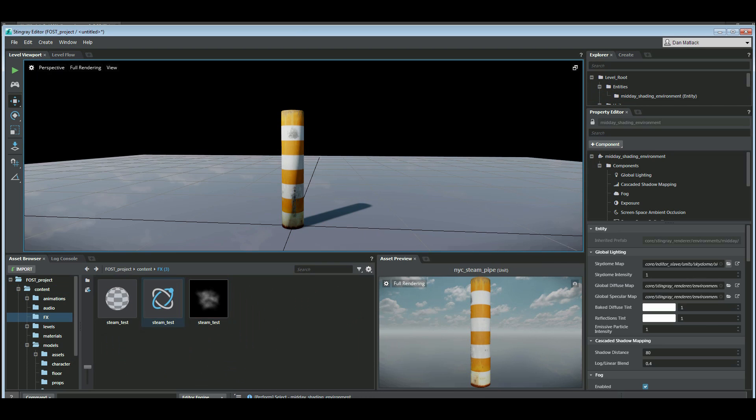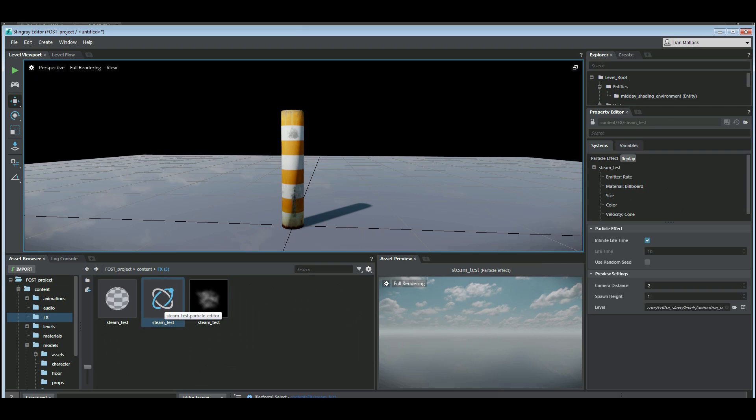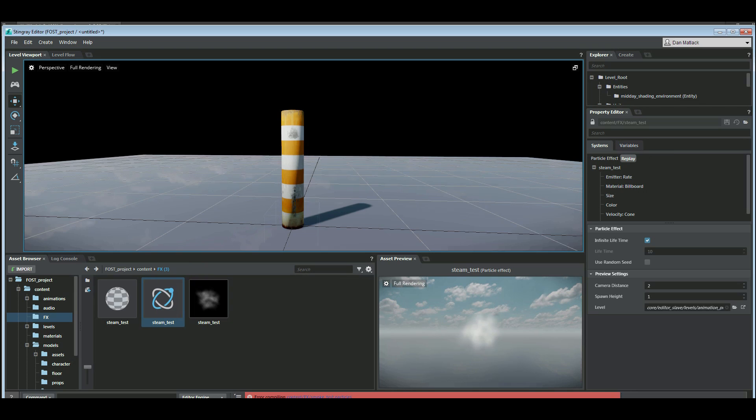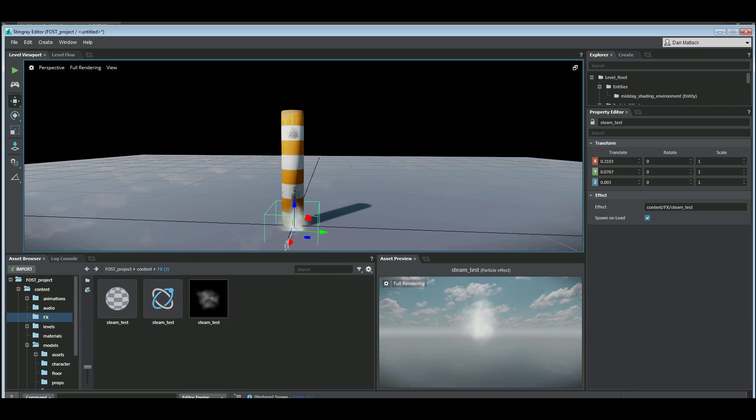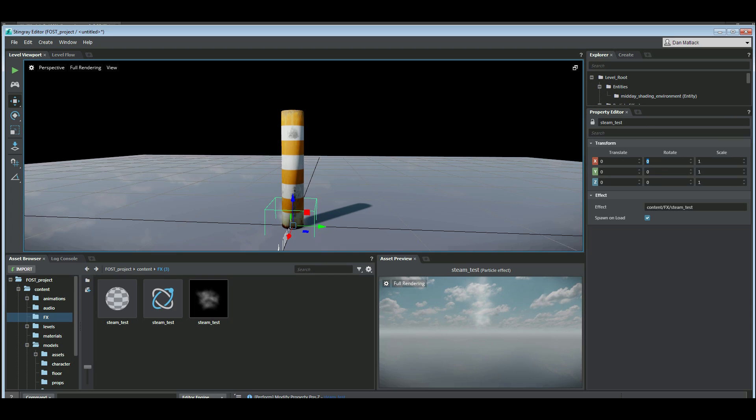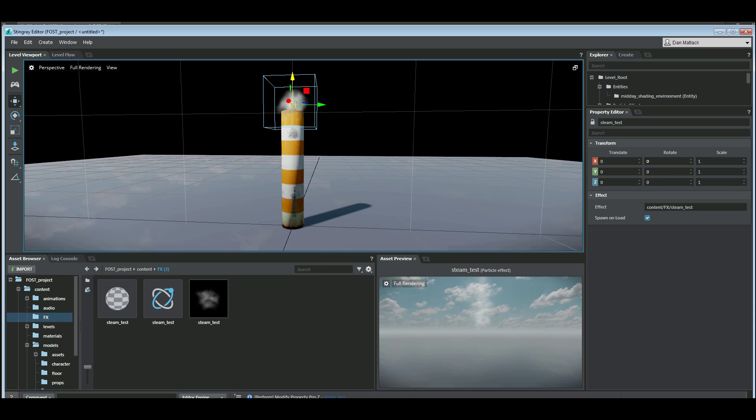Okay. So next thing I'm going to do is grab my steam test and drag it into the scene. I'm going to set my zero zero zero value. Drag it up to the top of my steam stack here.